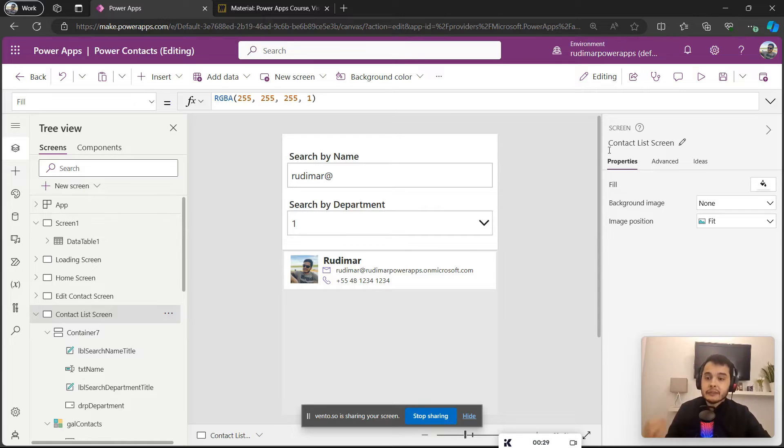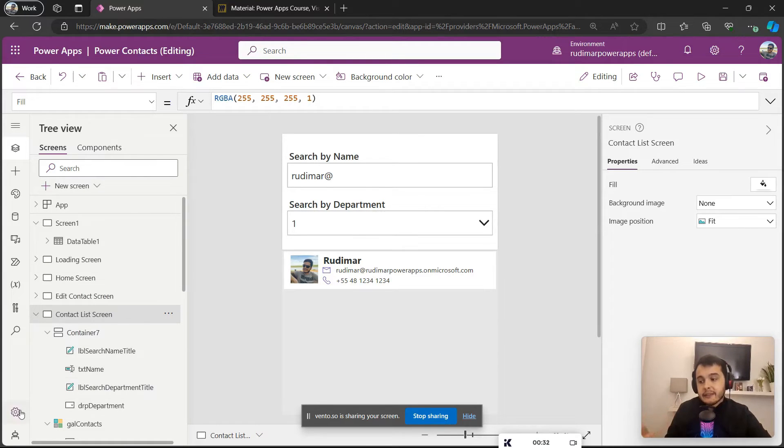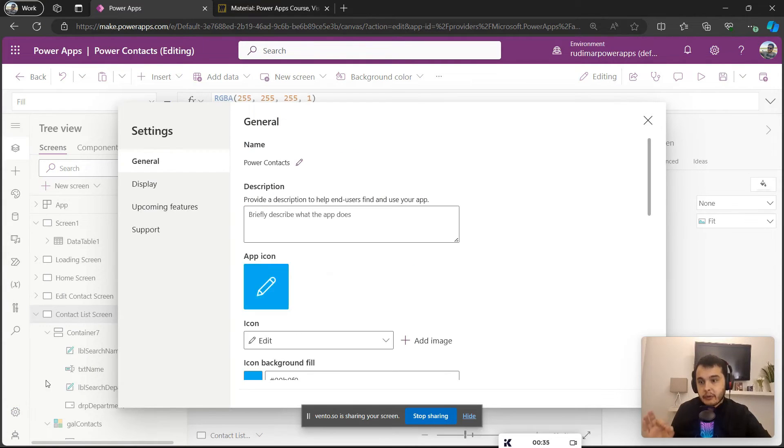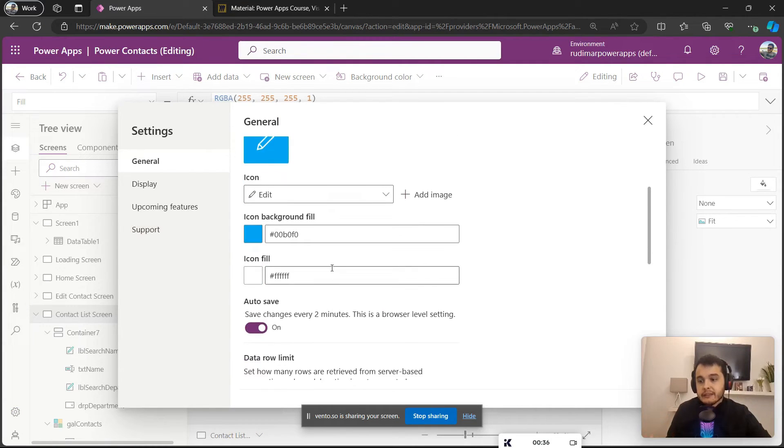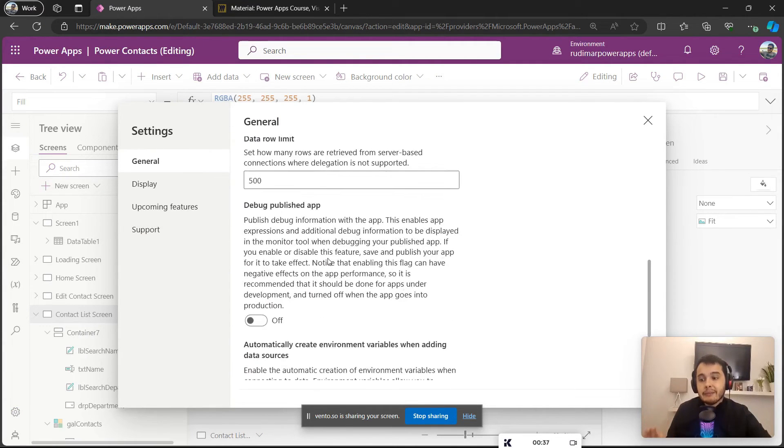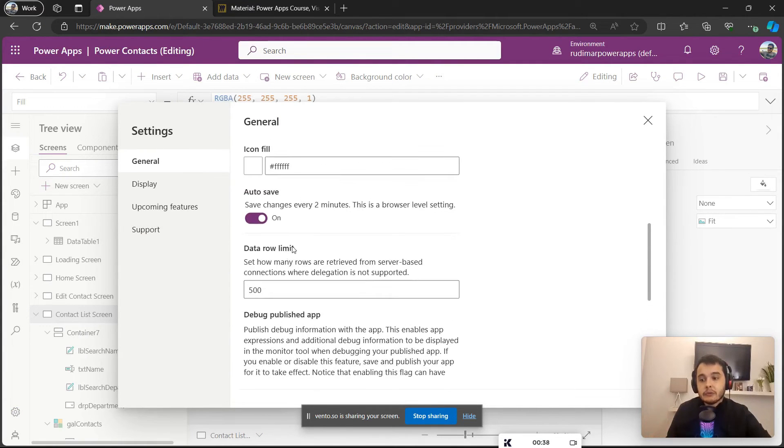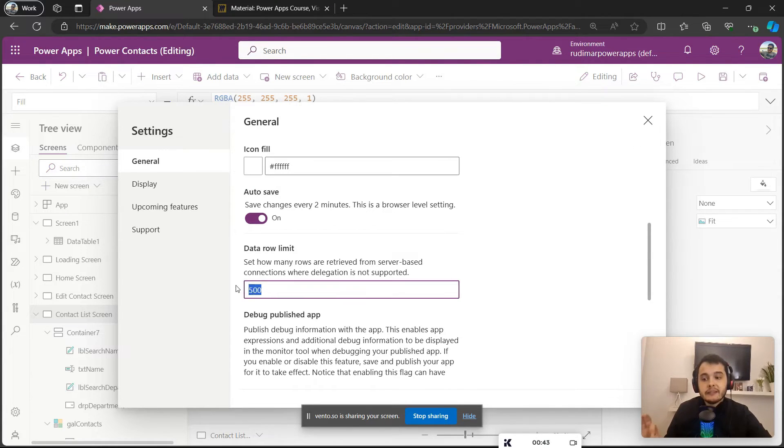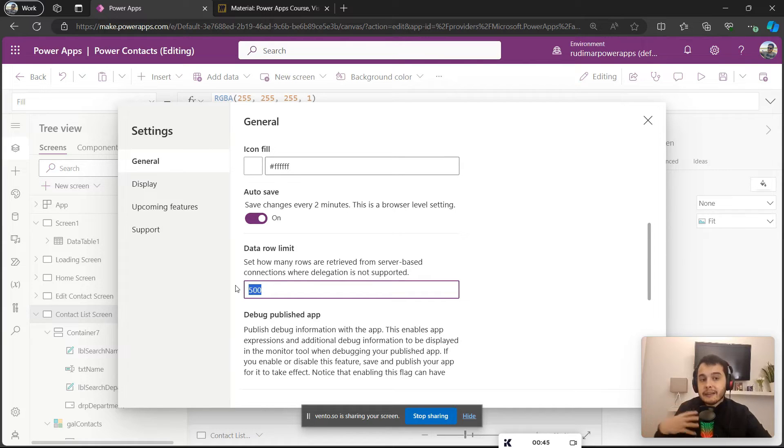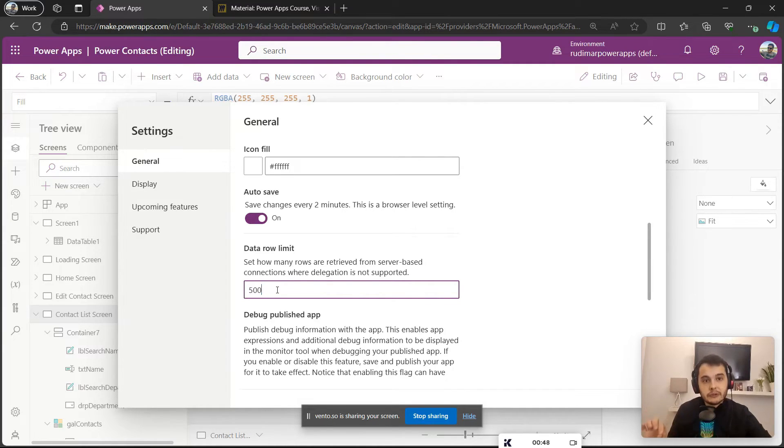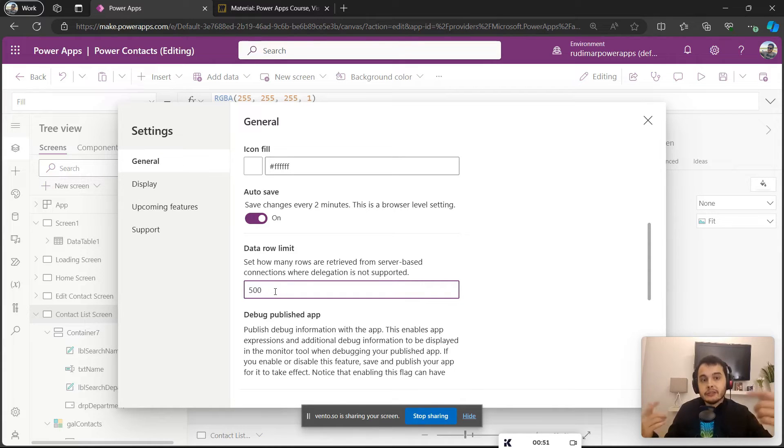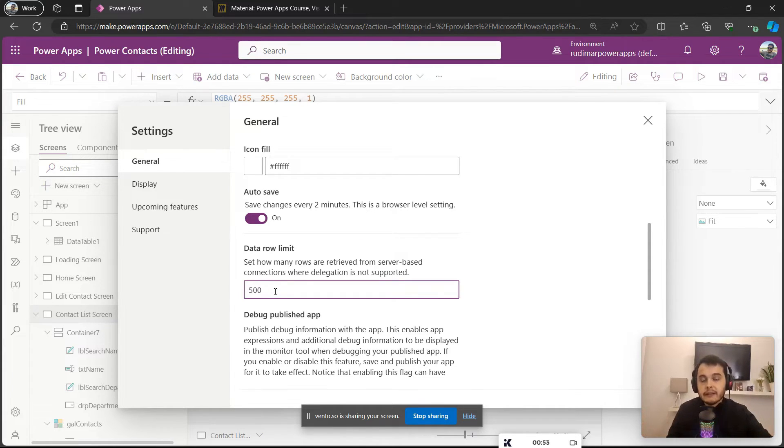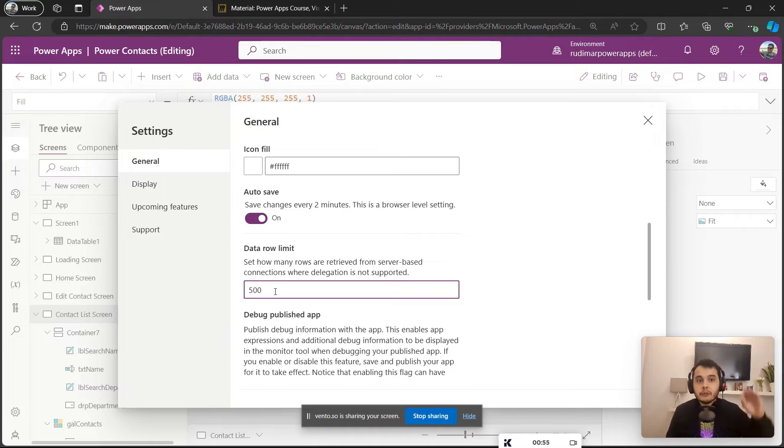But it means that, for example, in this case I have a parameter here in PowerApps that sets a limit of rows—data row limits. In this case it means that if my Excel file has more than 500 rows and I use the Search function, that's a non-delegable function.